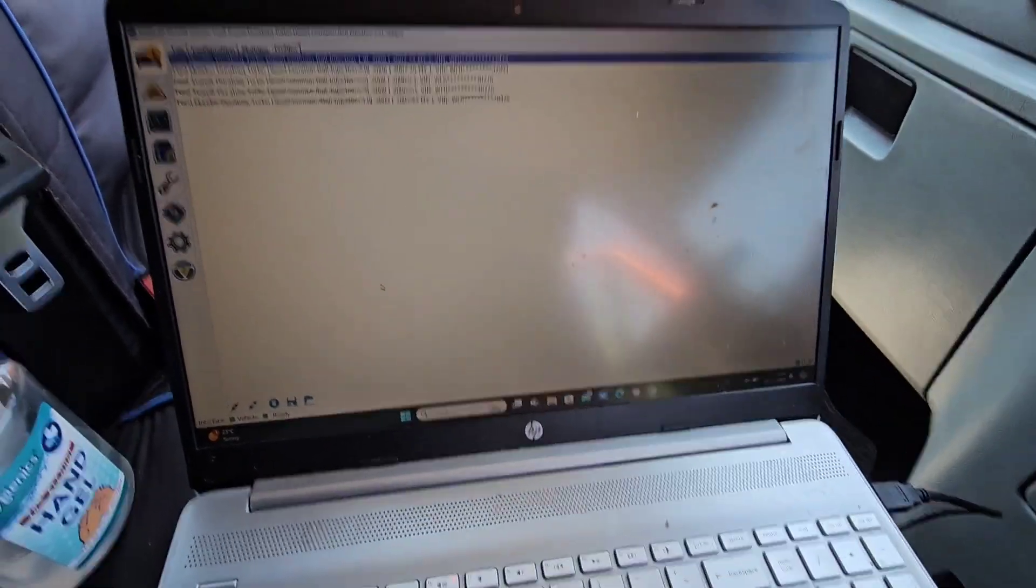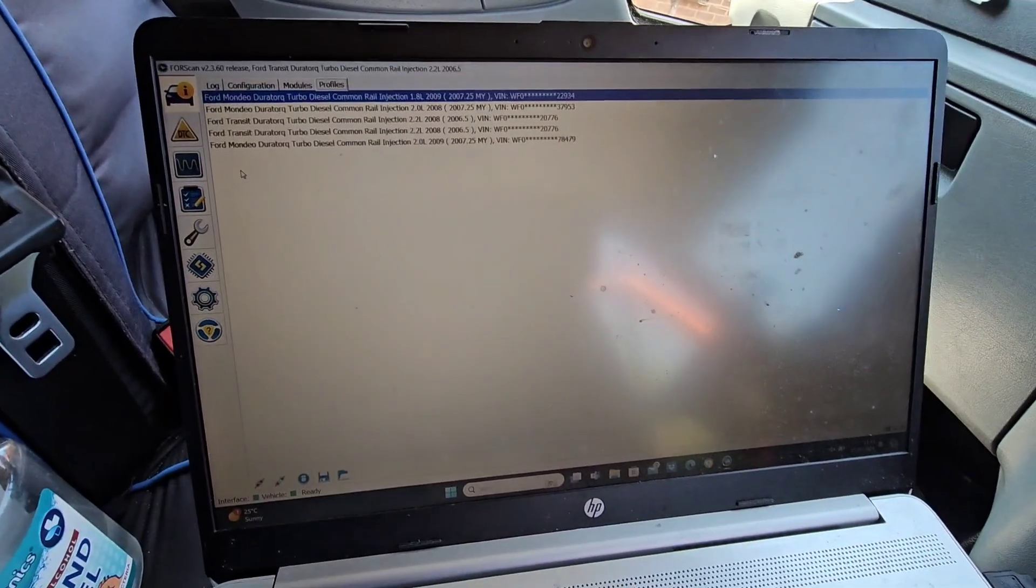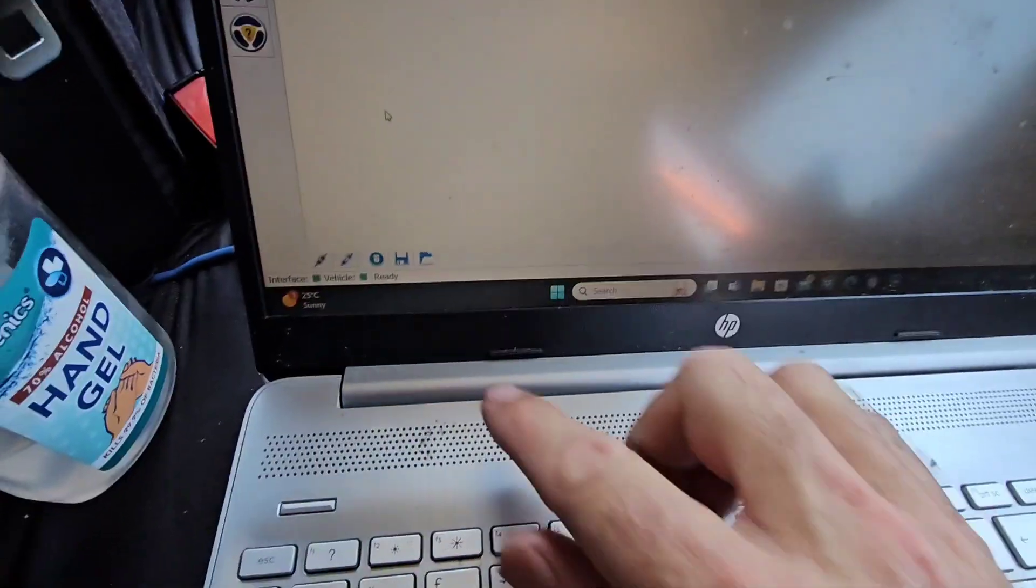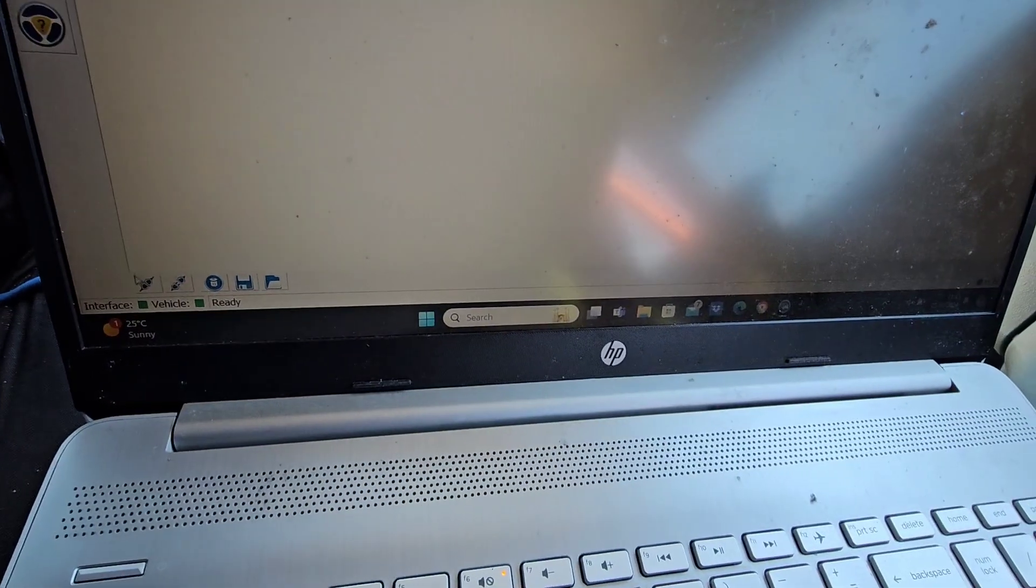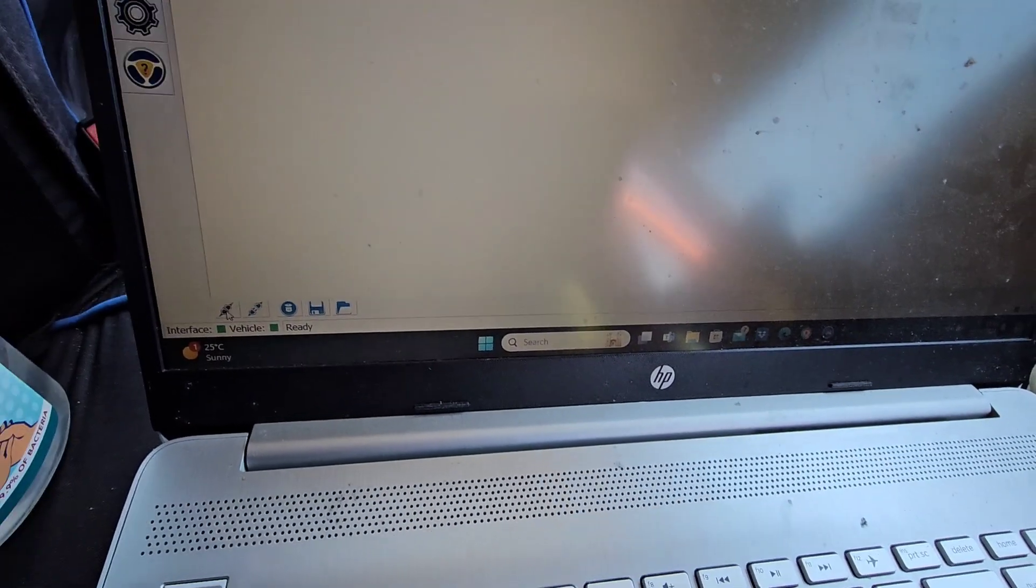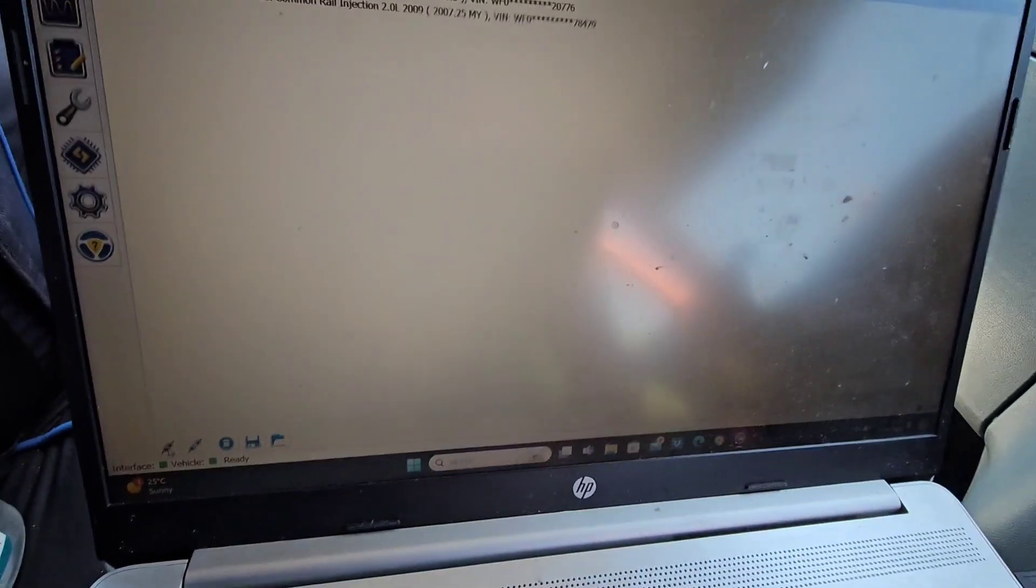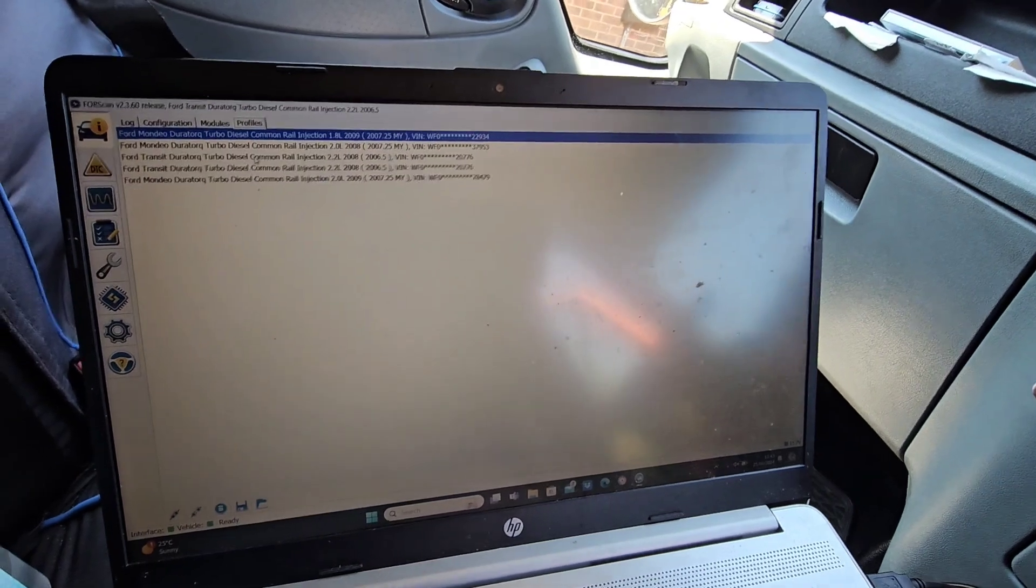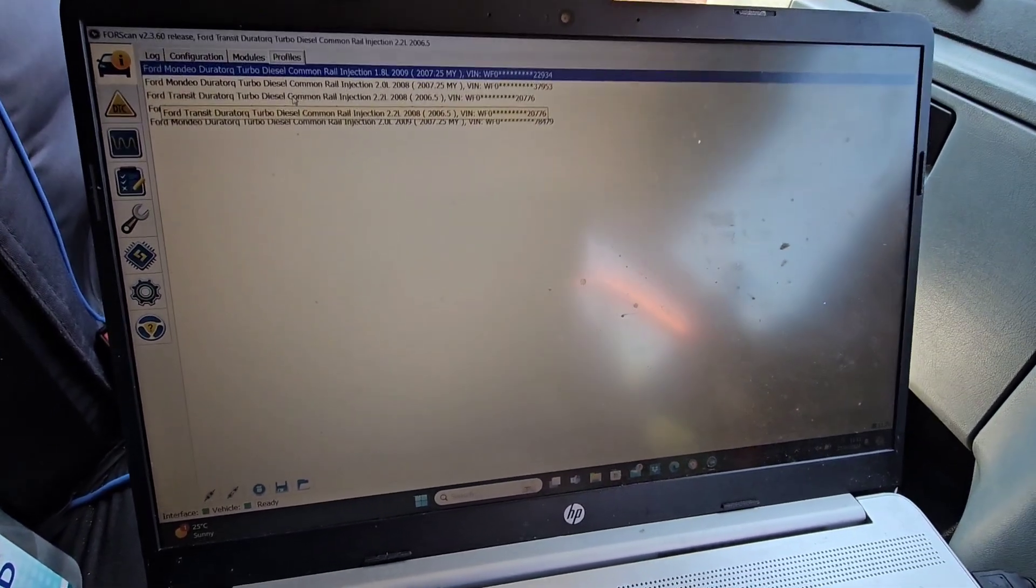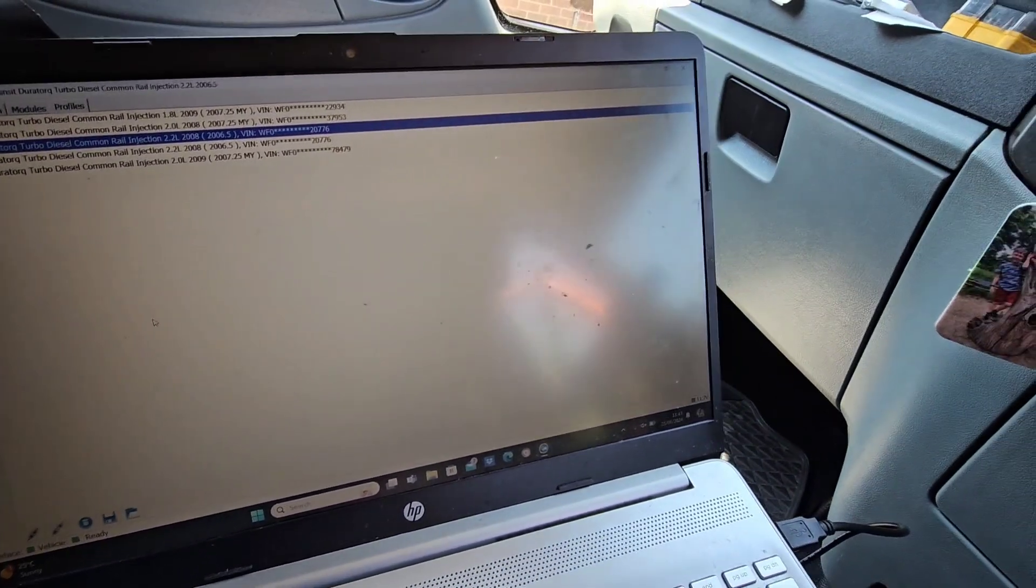So when it's all connected you're going to click log and log the vehicle in. These ones down here you would just click that one to connect the vehicle to your laptop and then you would just select the profile or whatever one you've got.